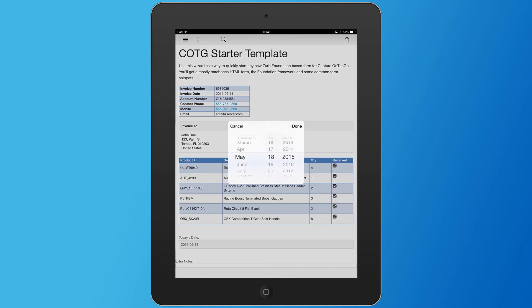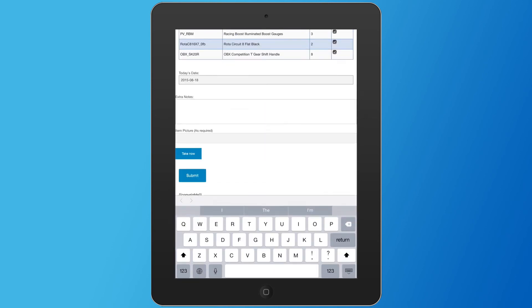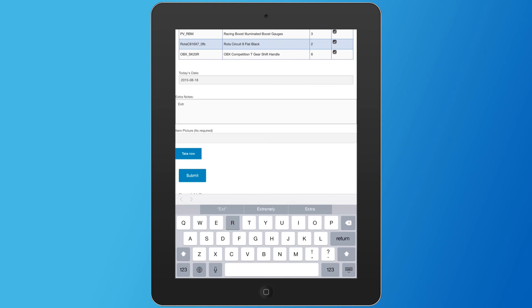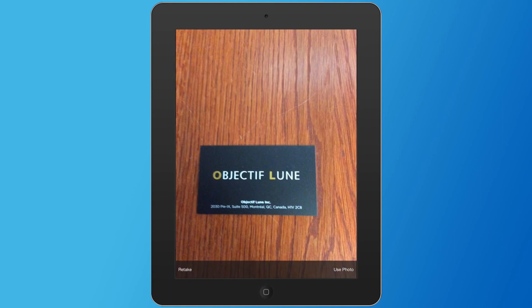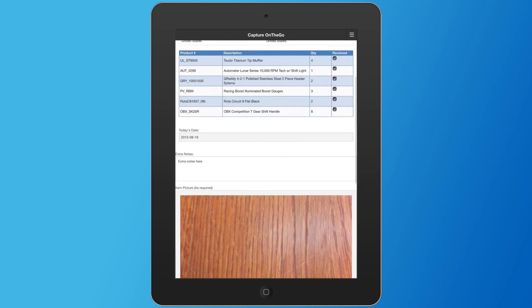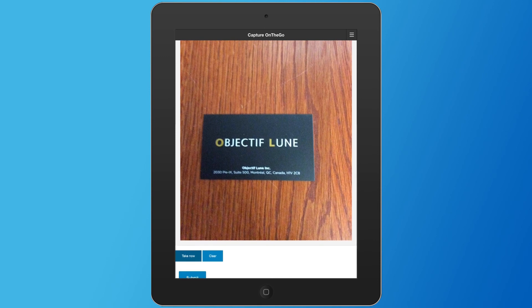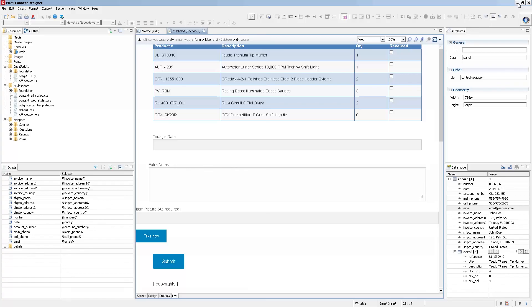The user checks all the items that were properly received. For the Capture On The Go elements — for example, the date picker — tapping on it brings up the system date picker. Today is August 18th, so I click Set and the date is entered. For pictures, clicking Take Now opens the system camera, takes the picture, shows a preview, and you click Save. Once the document is filled in, you click the Submit button at the bottom to send the form to the automation module, making sure it's saved first.